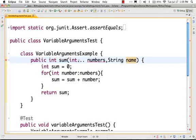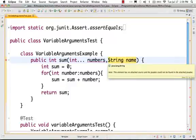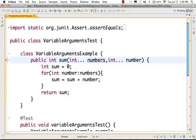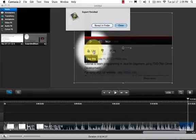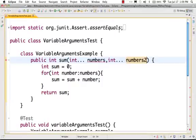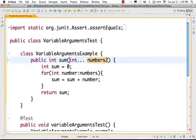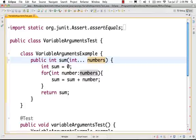Variable argument must be the last parameter, and you can only have one variable parameter. So you cannot have 'int... numbers' and 'int... numbers2' — that will give you an error. It must be the last parameter; it cannot be the second-to-last. All other parameters should be put before the variable argument.